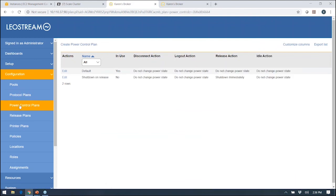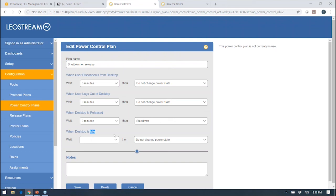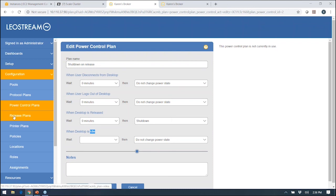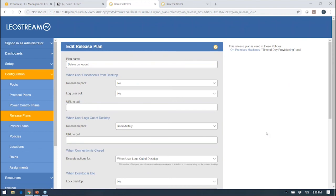Power control and release plans: here's where you start to see the agent come into play. In the power control plan, you can change the power state of the machine based on these LeoStream agent events. Did the user disconnect? Have they logged out? Did they go idle? What you see in this plan is it's saying when the desktop is released, let's shut down the operating system. Well, release is not an event that comes from the agent, so where does that release event come from? The release events come from your release plans. You are the one as the administrator who schedules when the release event occurs.